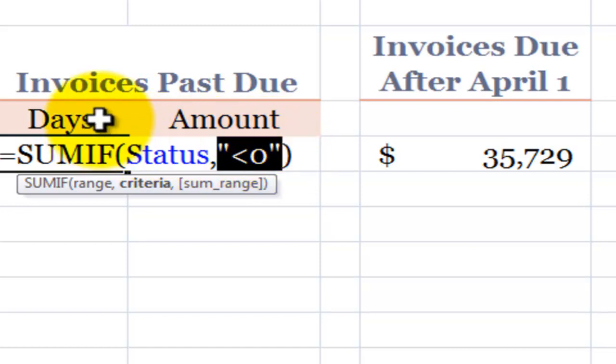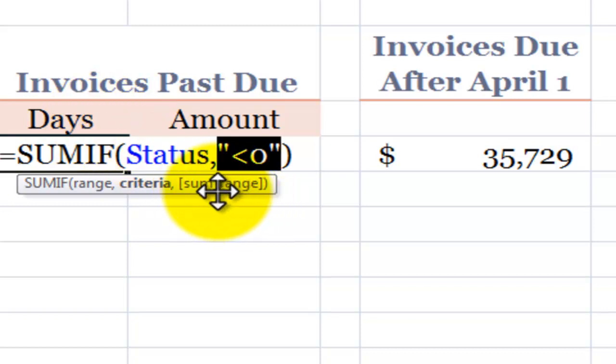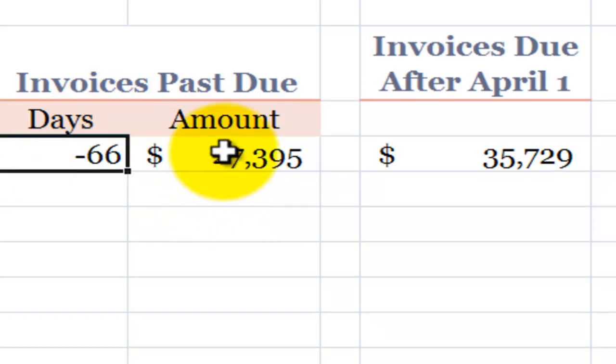Now remember our first question was total up the number of days. So in this case, we don't need that third optional argument.